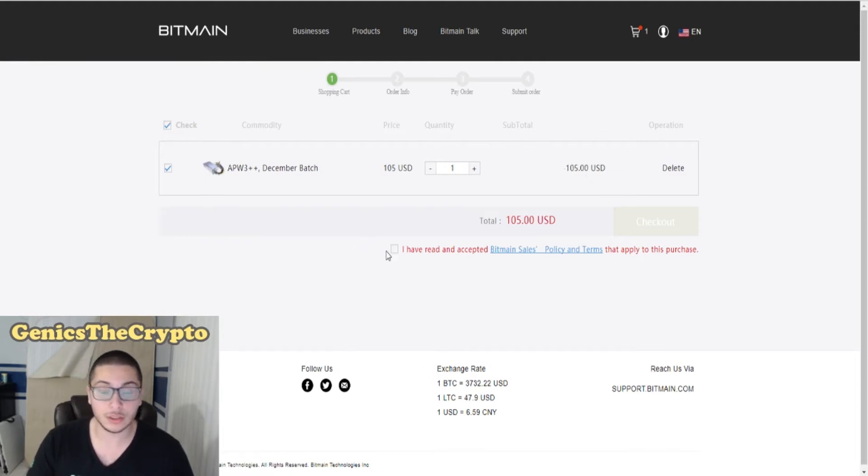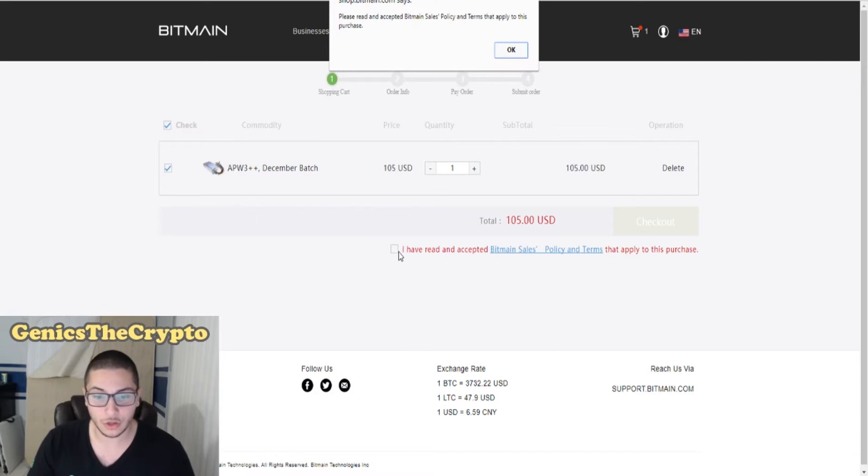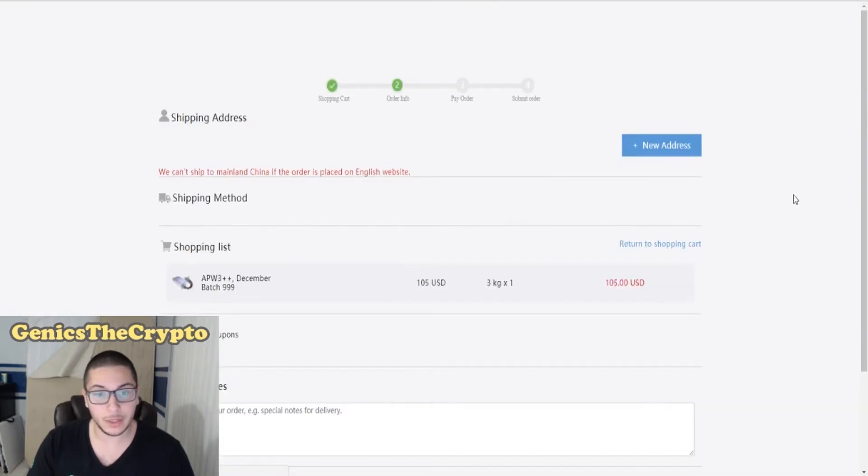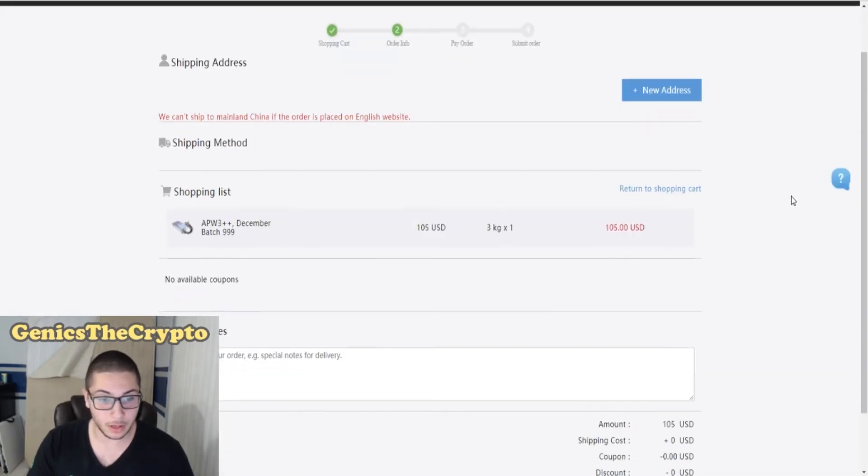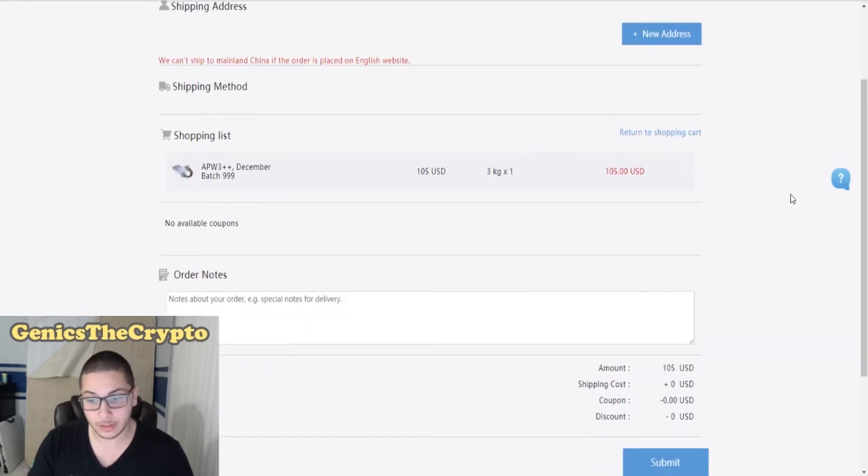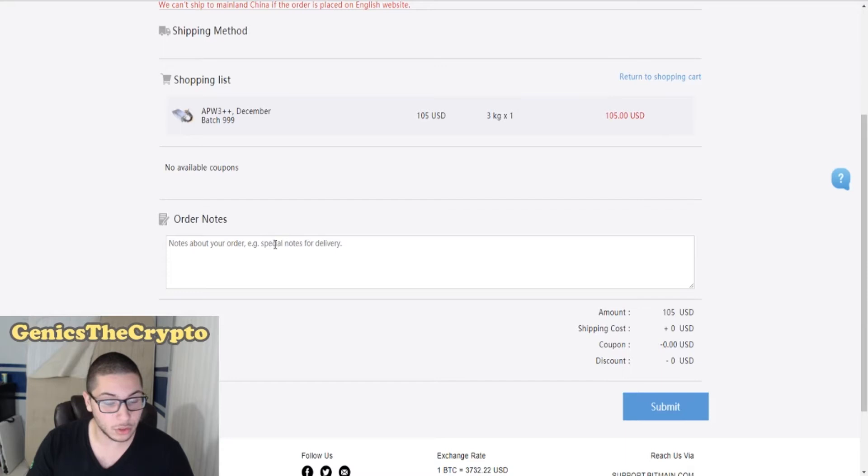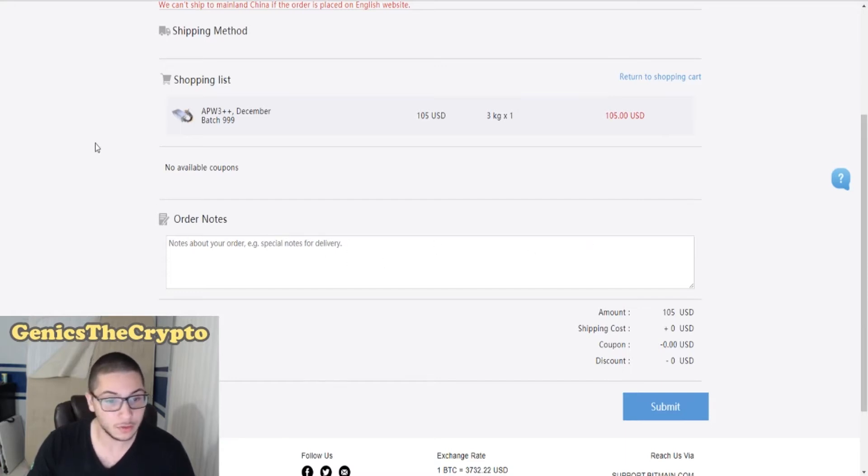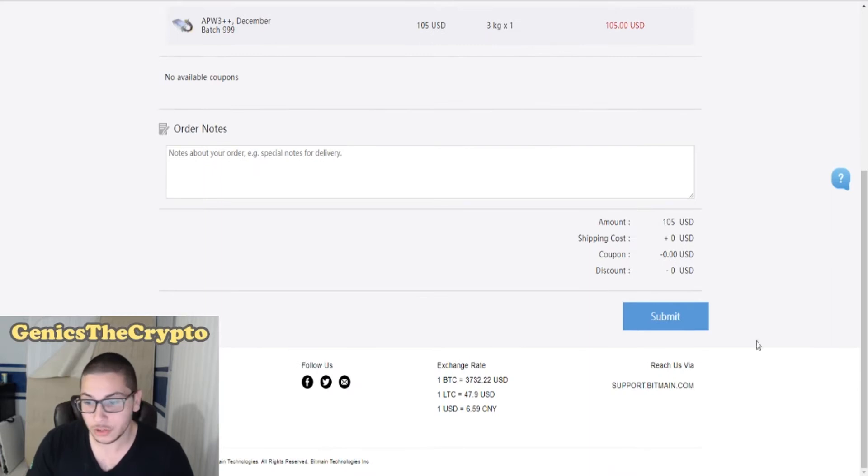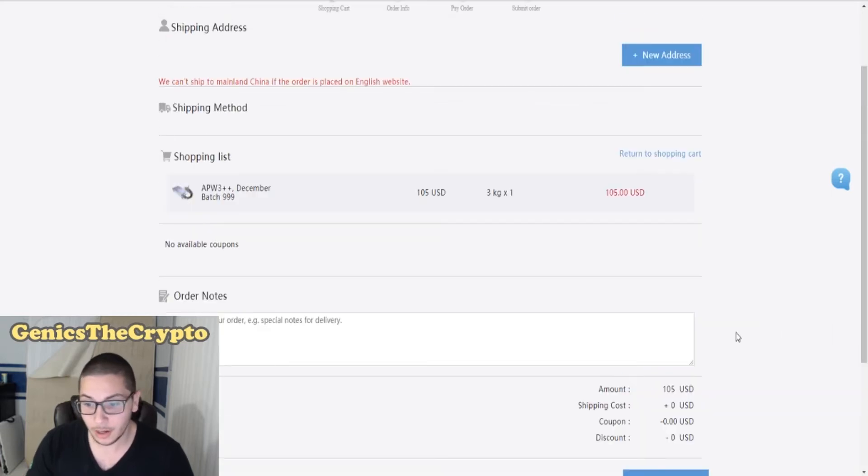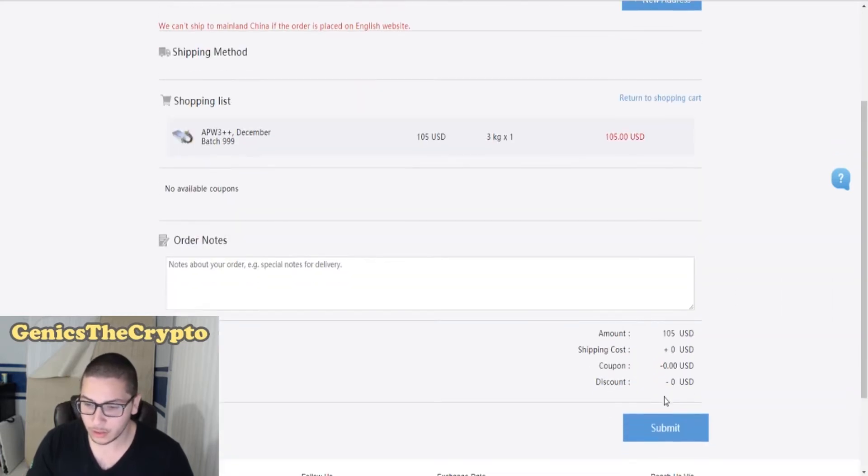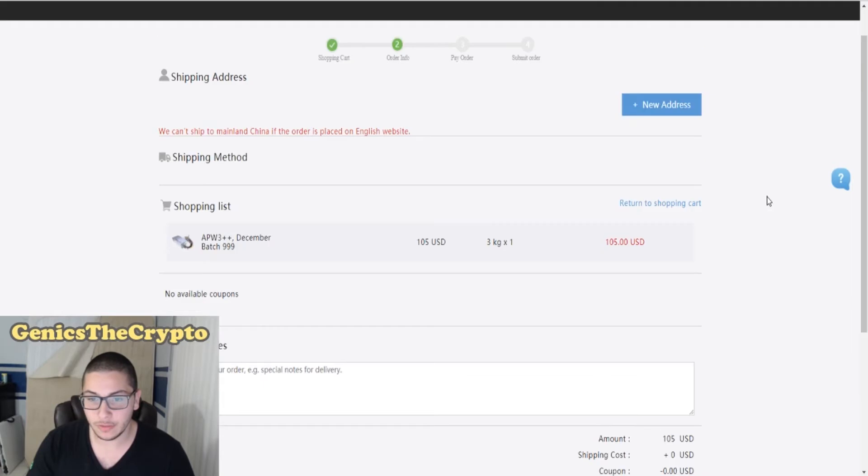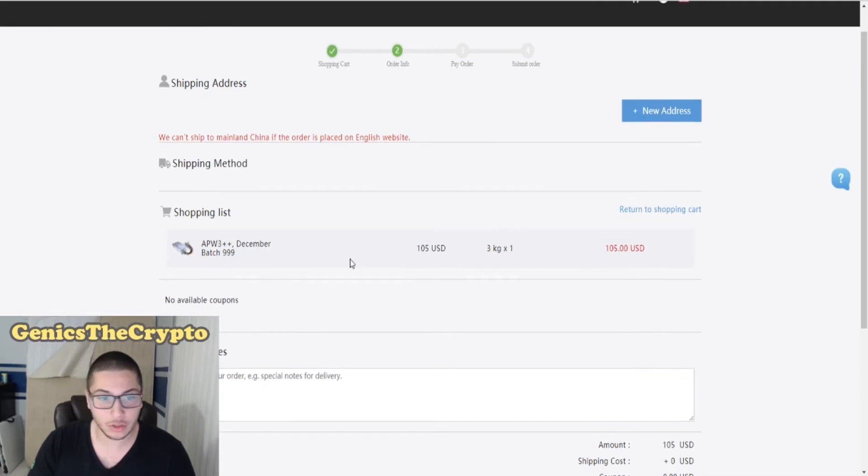I have read and agreed to the terms. Let's go here to checkout. Obviously, I'll be cutting out the parts where I have to put in my private information. Order notes - notes about your order. I have no special notes for delivery. It should be pretty simple. Ship it to my house. Shipping cost - oh wow, there is no shipping costs, no coupon, no discount, so it'll be flat 105 dollars.